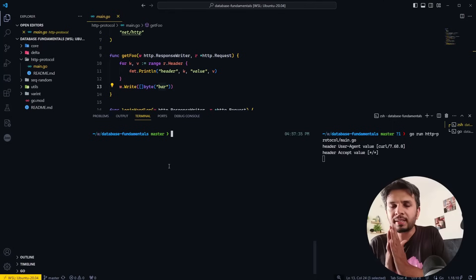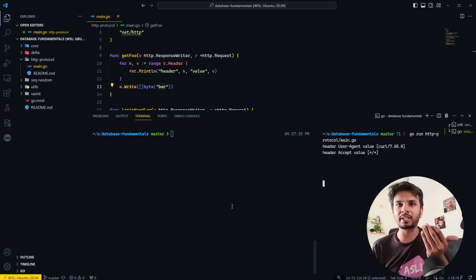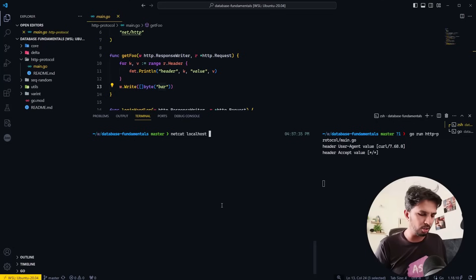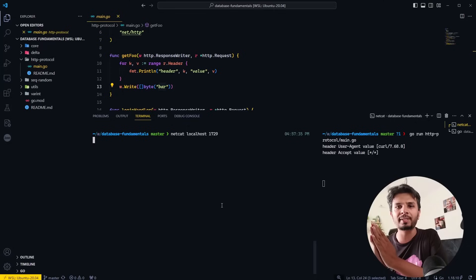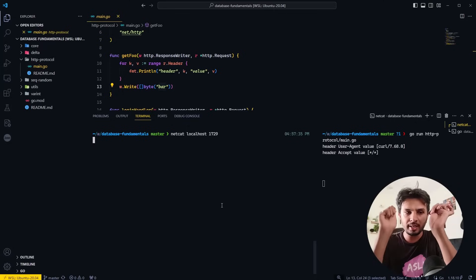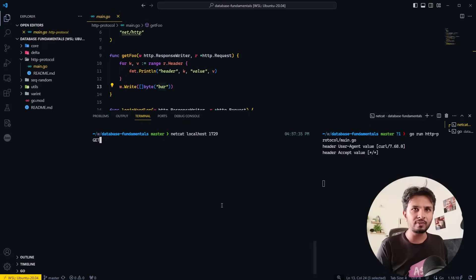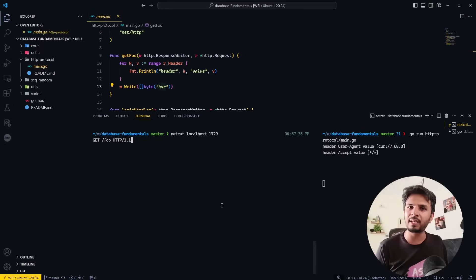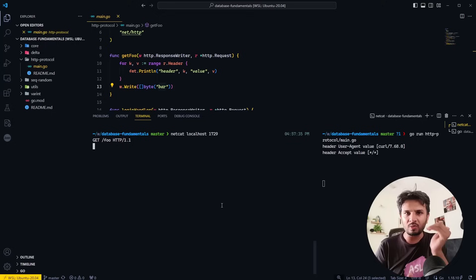Now instead of curl, what we want to do is write the raw HTTP specification. I'll create a raw TCP connection to localhost port 1729 — literally a raw TCP connection from this terminal to my server. Now I want to fire the exact TCP message per the specification: the method GET on /foo, followed by HTTP/1.1, followed by \r\n, and one more newline as the end of message.